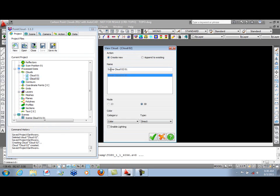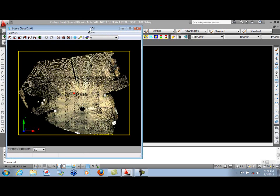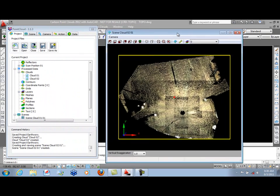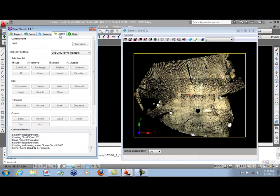This will be Scene 1 of Cloud 2 using Color and Direct, so it will look very similar to the first scene. When you do a bare-earth extraction, you do want to be in Plan View. So we'll go ahead and move to the Action tab now.